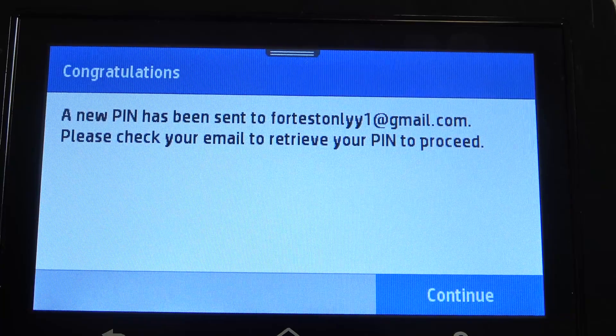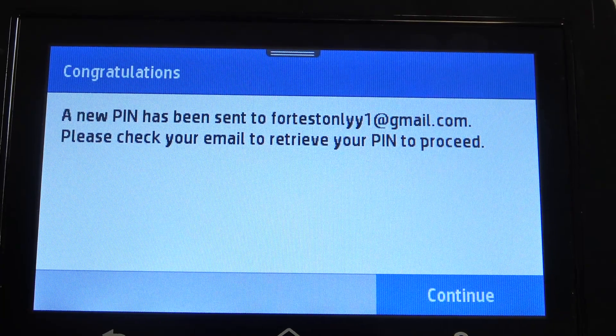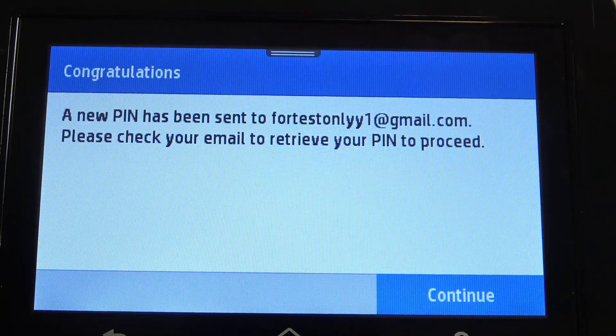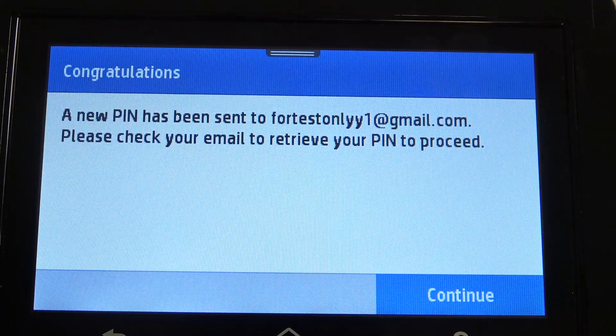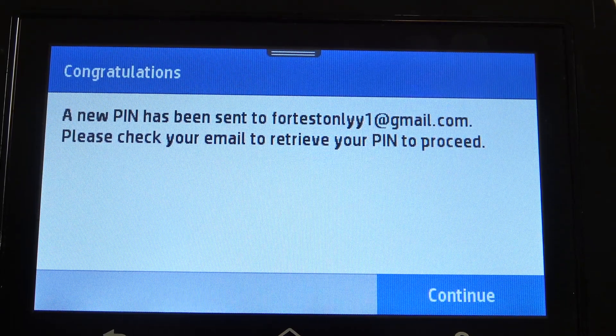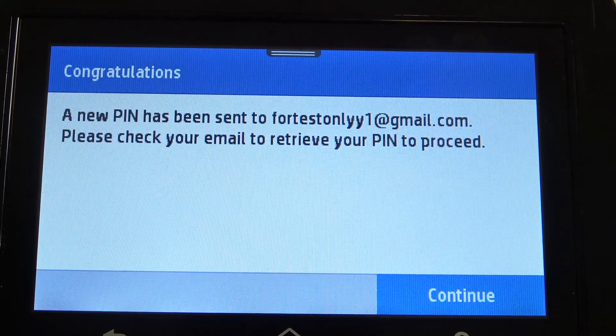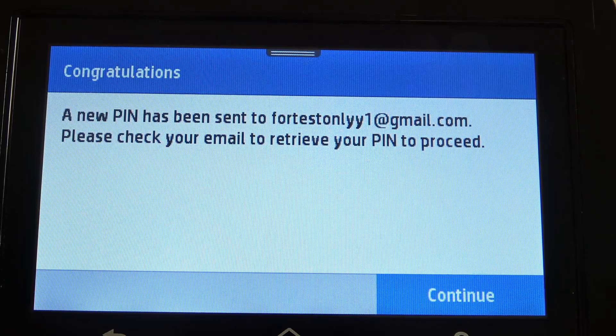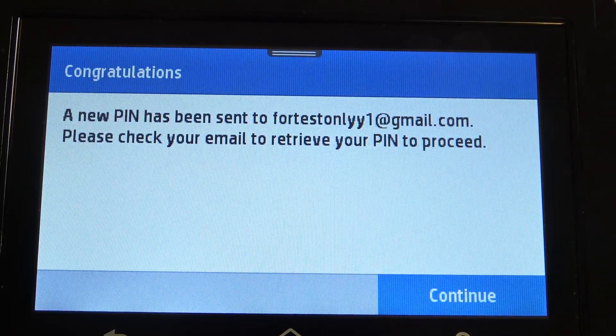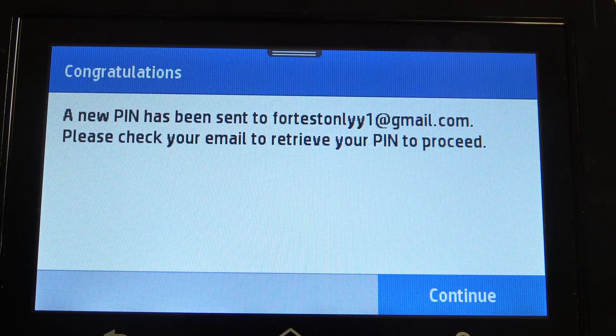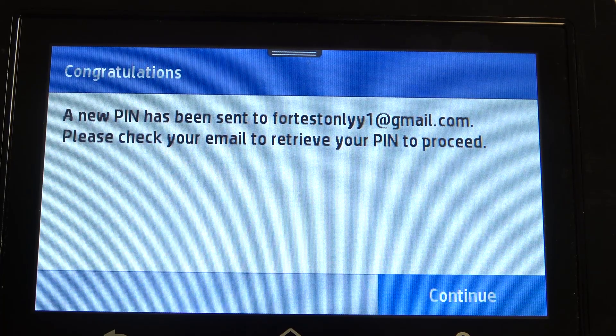Now click Continue. A new PIN has been sent to fortestonly1. Please check your email to retrieve your PIN code. Now just check your email to find the code.